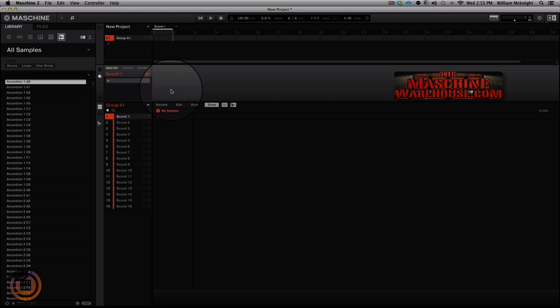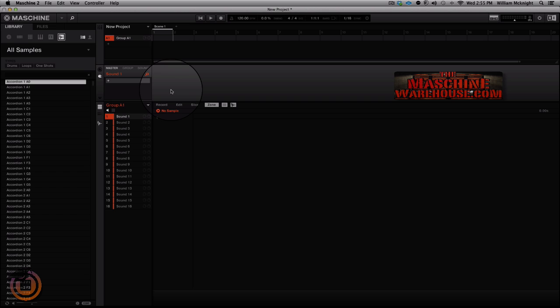of the super saw samples that comes in Maschine 2.0 and we're going to try to make a simple string sounding pad type patch real quick. It should be a real simple and easy method for someone to add some strings to any production that you have or just basically jump into sound design. It's a real simple thing to do, so hey let's get into it.